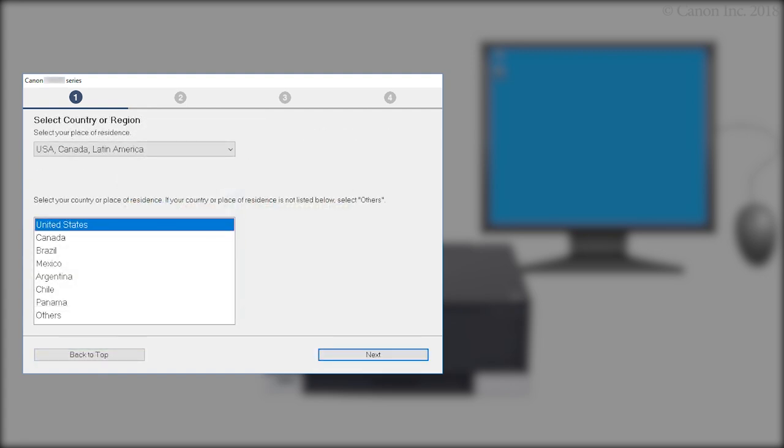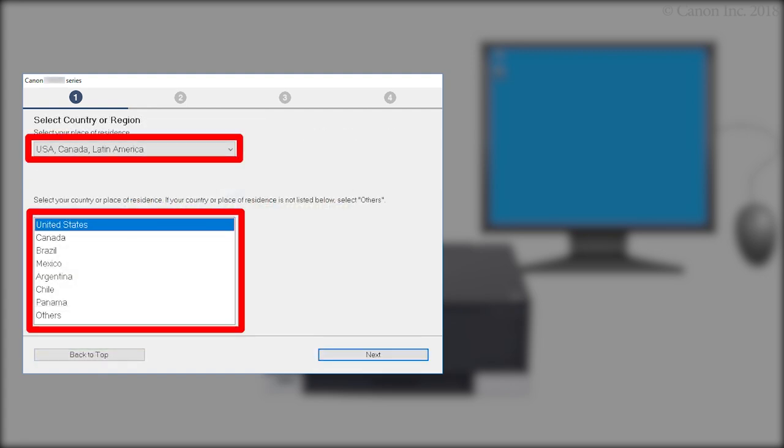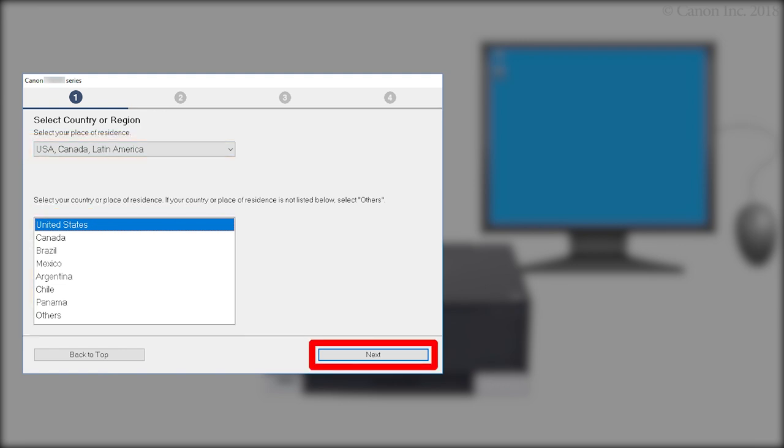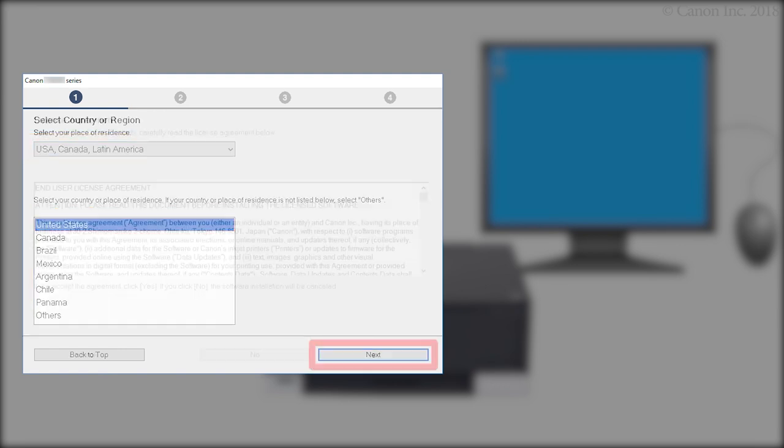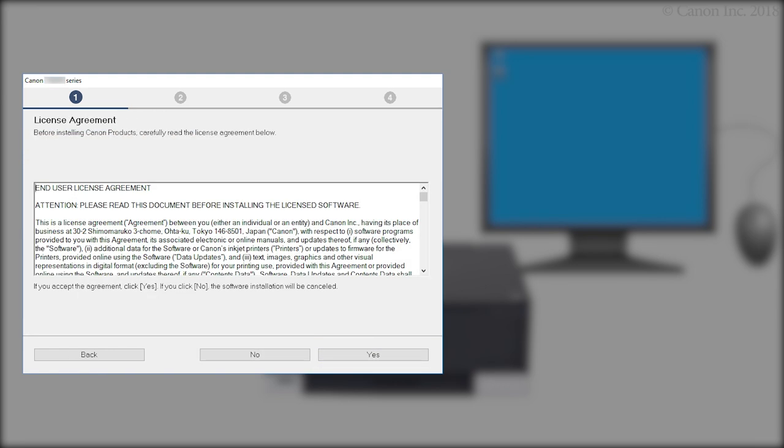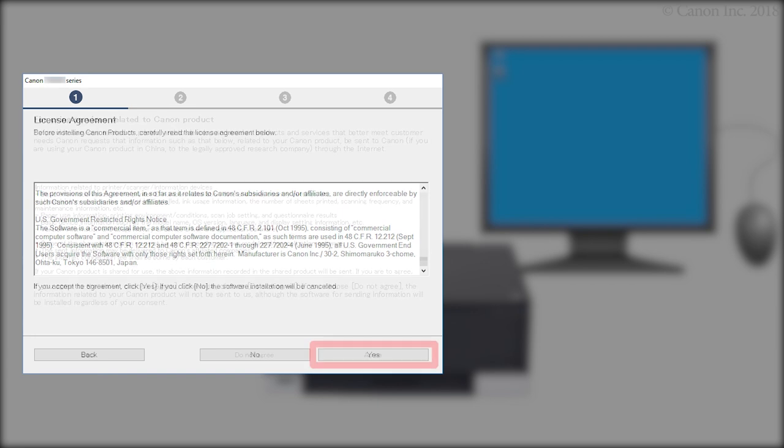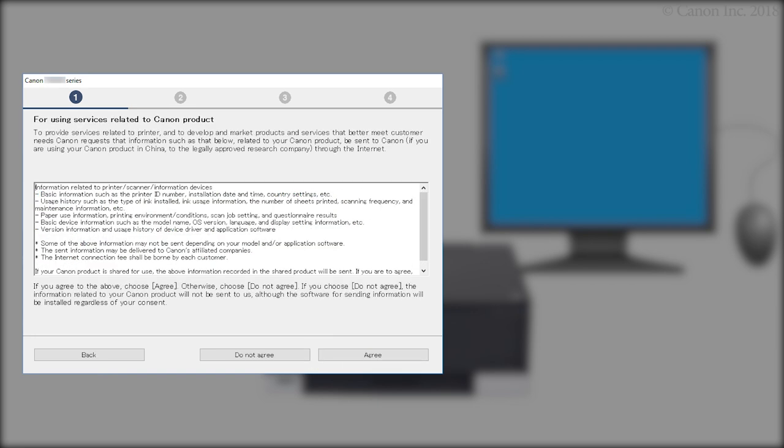Select your region. Then click Next. Read the terms. Then click Yes. If you click No, the software will not install.